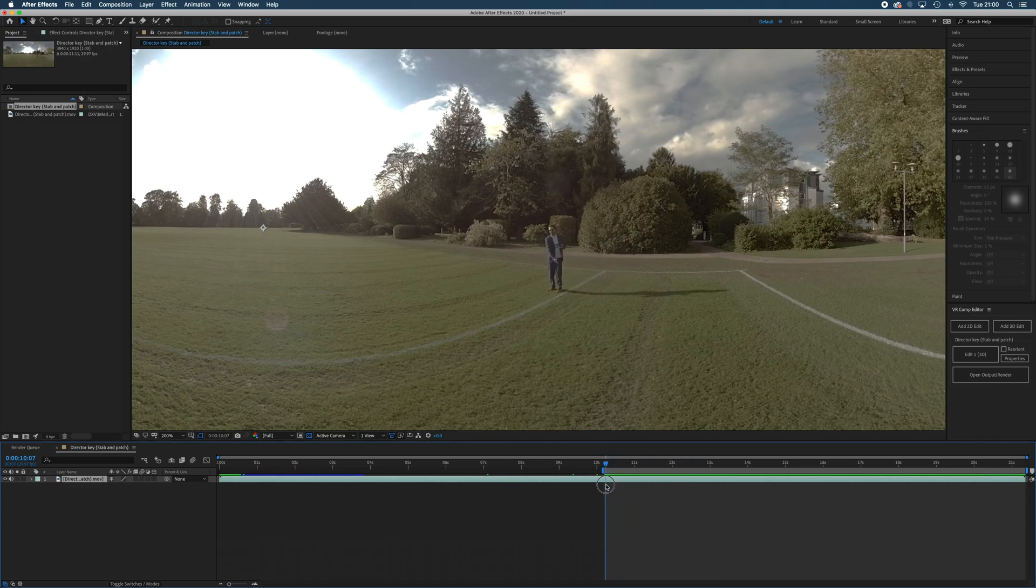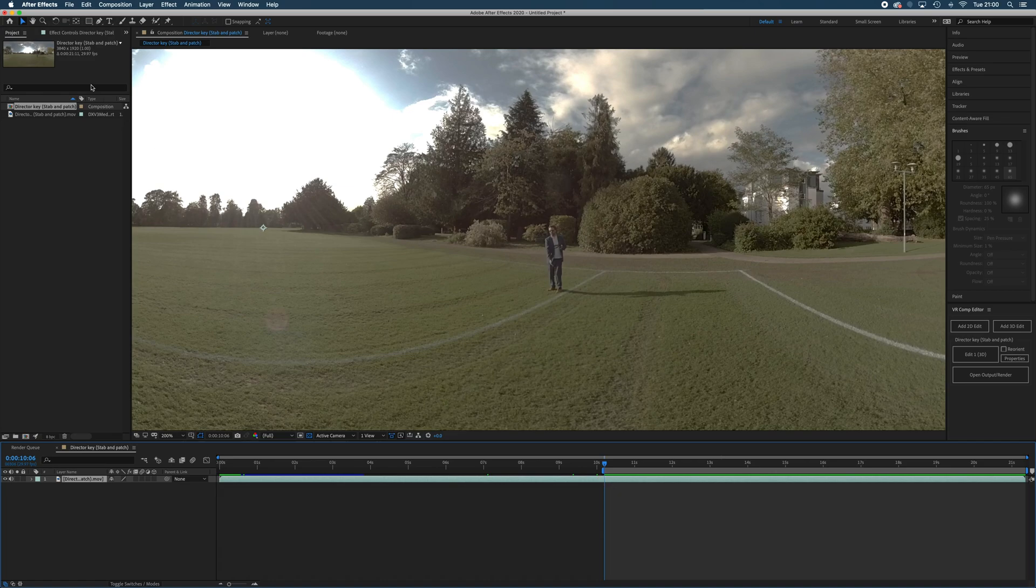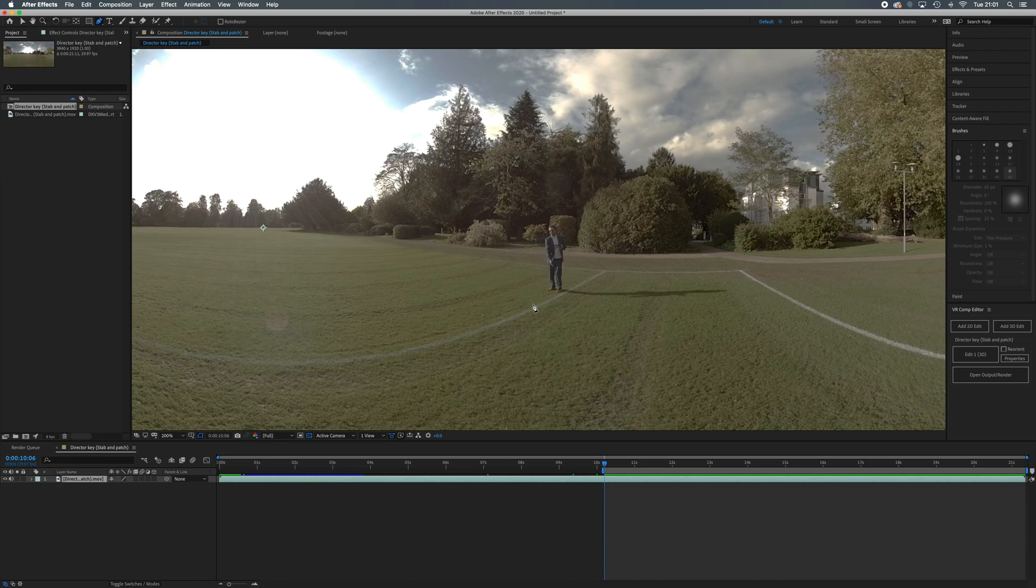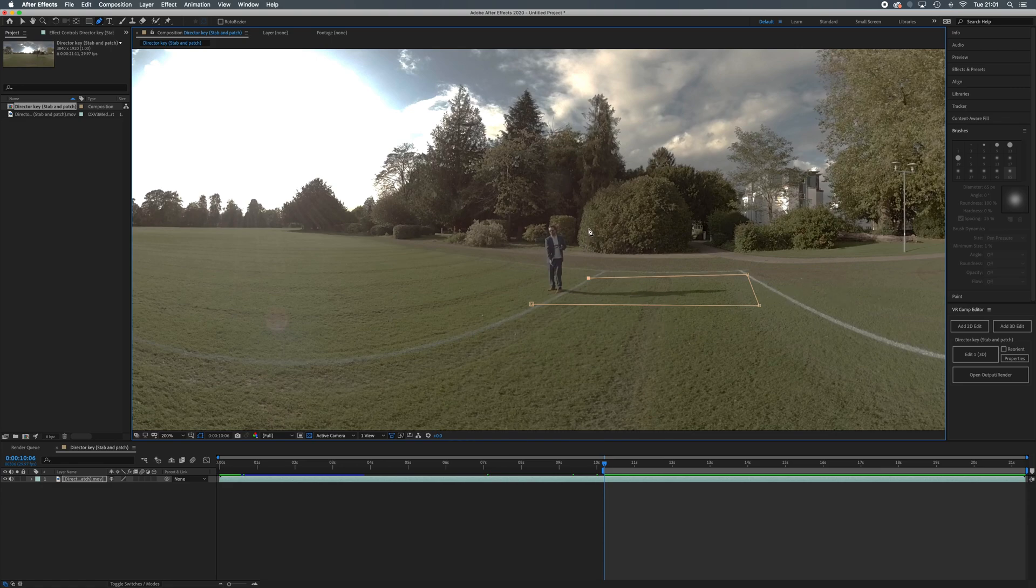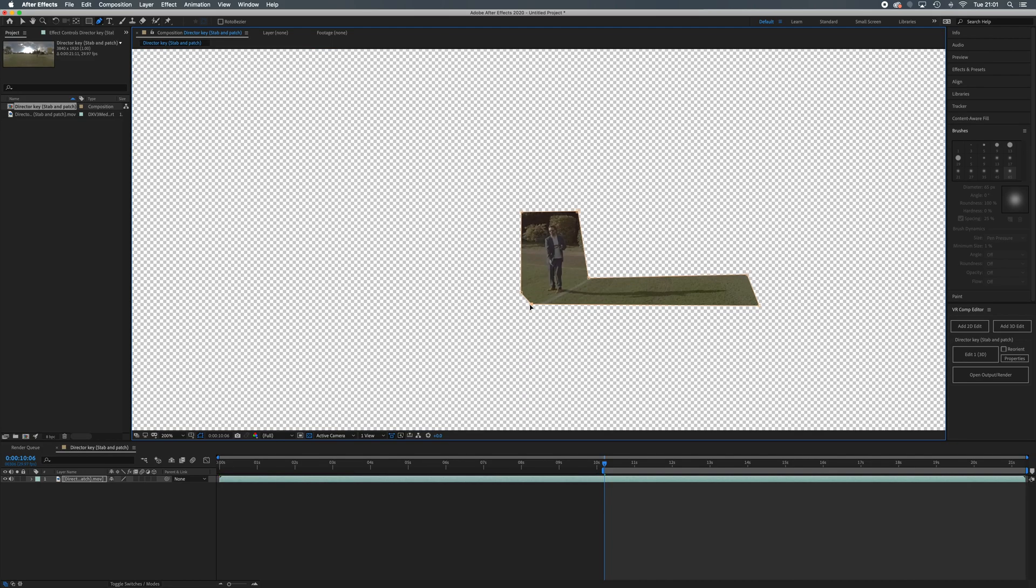I'm going to come back to the start and get my pen tool, and I'm going to draw a mask around it. The bigger the mask, the more your computer has to process, but I tend to err on the side of caution. Within an equirectangular because of the distortion, as he moves this shadow is going to change orientation. I'm going to make my mask nice and big so it covers him and his shadow.